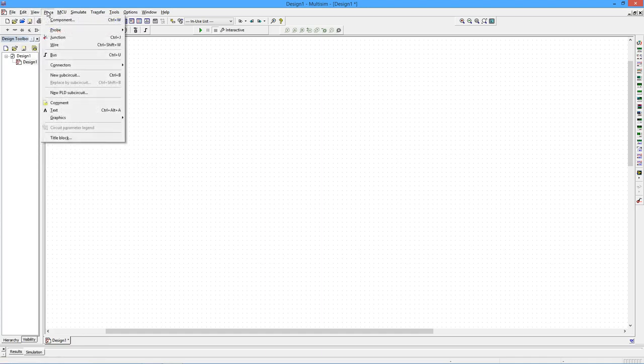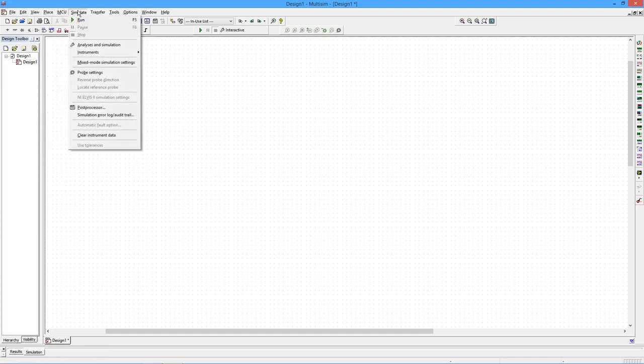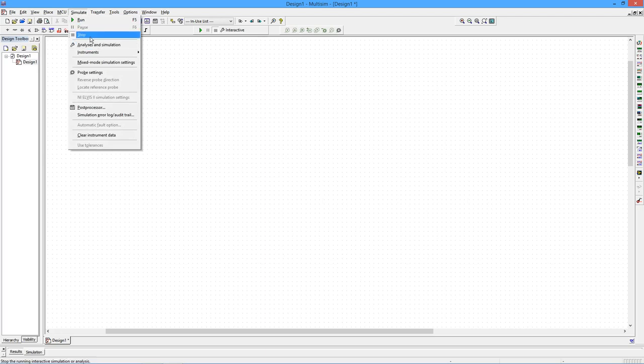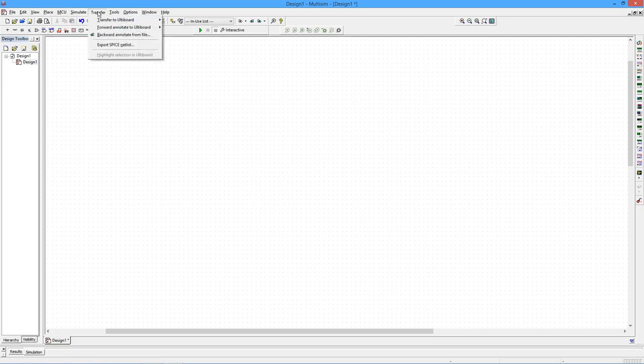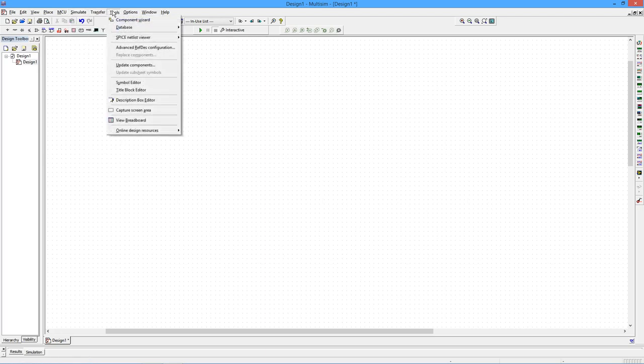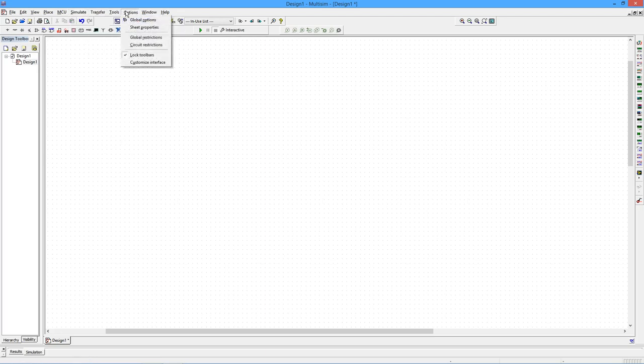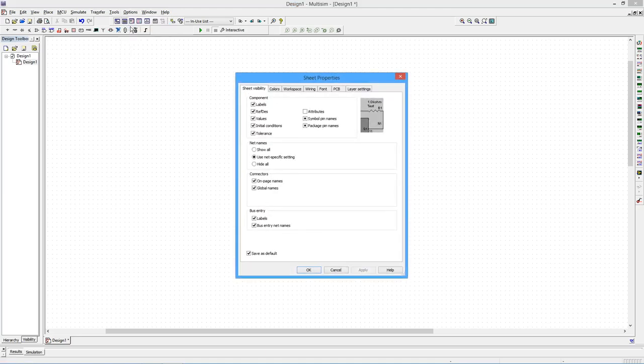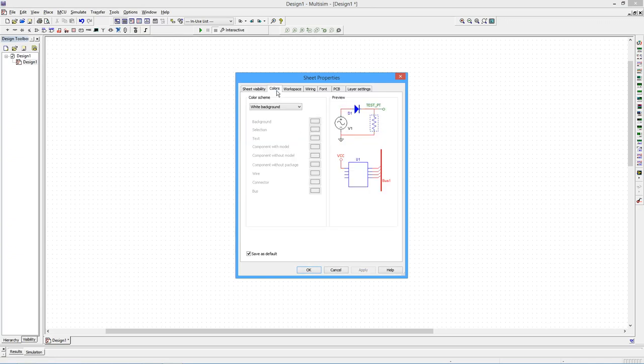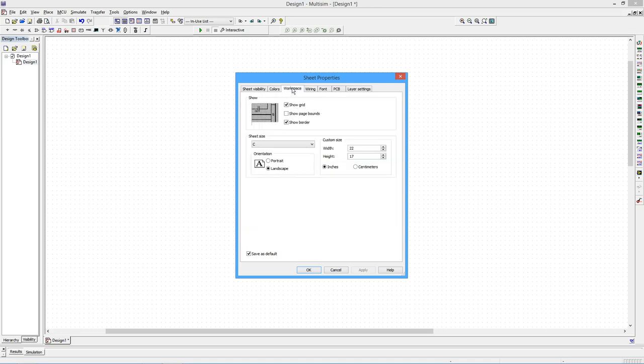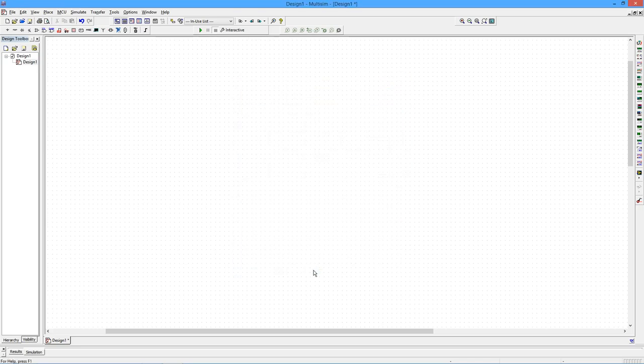On the view, the place menu, skipping over the simulate menu, which this guy, analysis and simulation, is probably the most important one. Transfer to other programs, some tools, options. Particularly important here is sheet properties. So there's various things we can set up in terms of the items that are being shown on the schematic. Color space, how big it is, things like this. All right, so a lot of customization possible here.